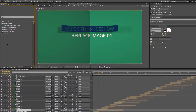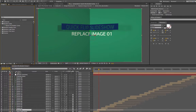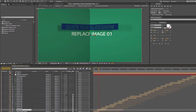Welcome to the Quick Flip slideshow After Effects template customization tutorial. I'm going to go over how to customize this with your videos or photos, how to change the text, and a few other things. Let's go to our Quick Flip render comp.